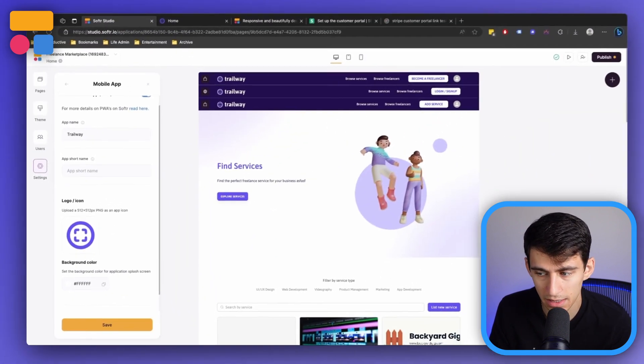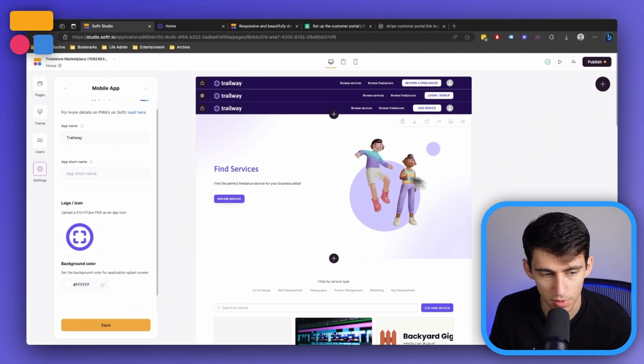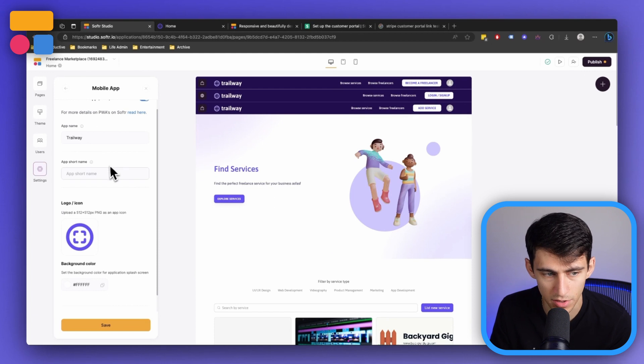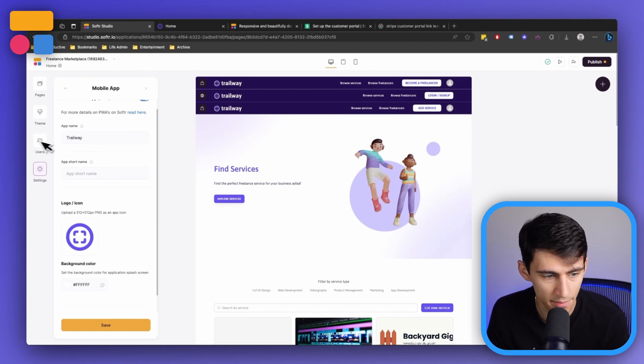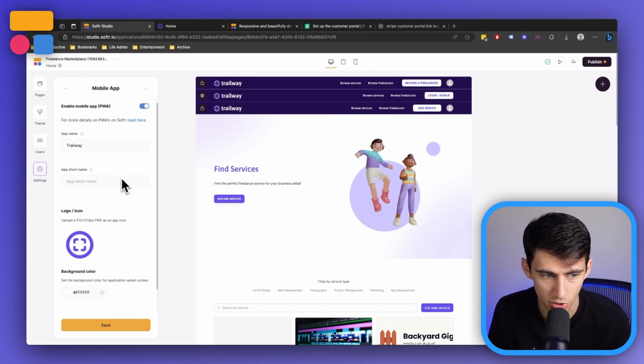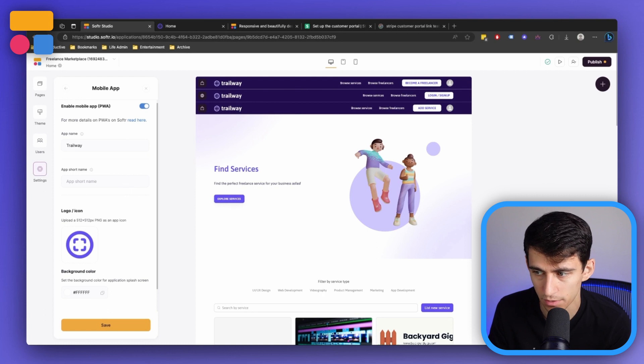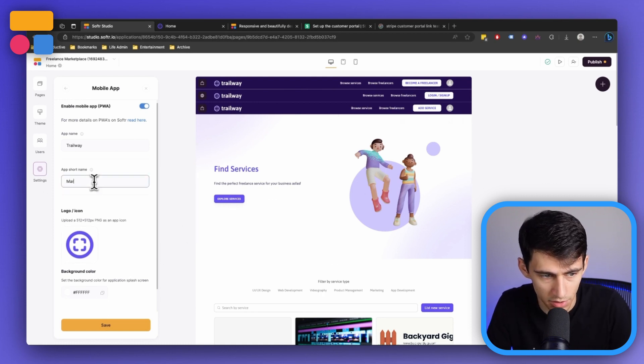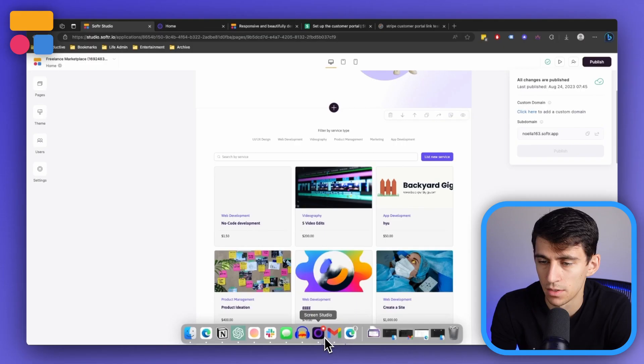Next, you should fill in the fields below with the information. So we have the app name, like Trailway would be this. We could have a short name as well and then put a logo and just call this marketplace. Now PWA is successful. So I could add a custom domain, but for this one, I'm just going to do publish updates.